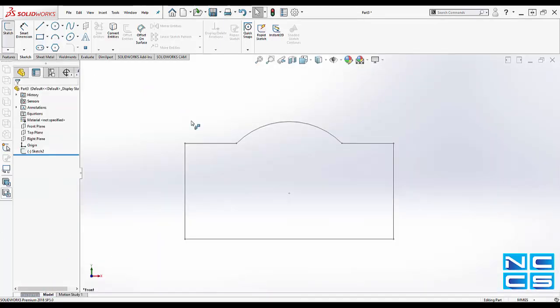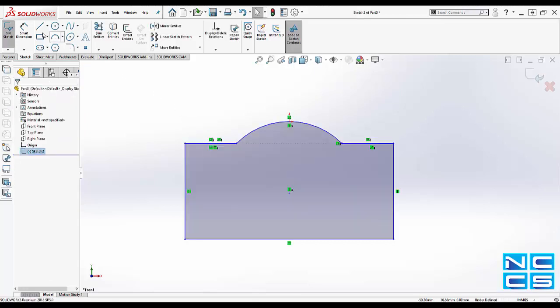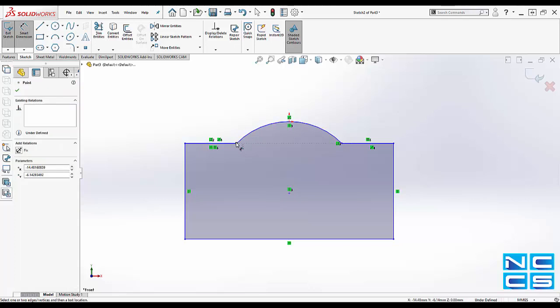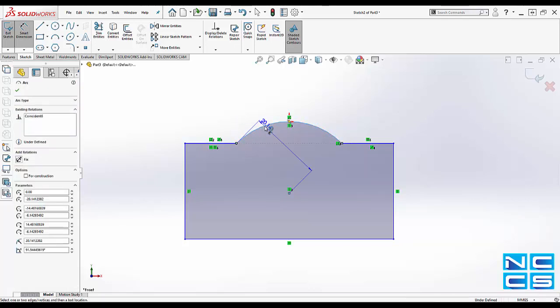So start off with this sketch, select our smart dimension. Now first thing we're going to do is we're going to select either end of the arc, which one it doesn't matter, select anywhere on this curve and then select the other end of the arc.